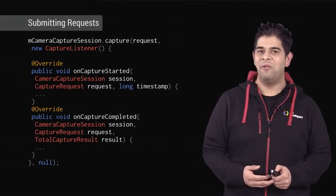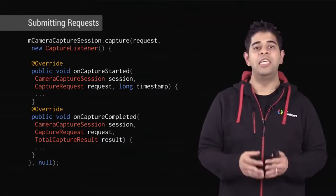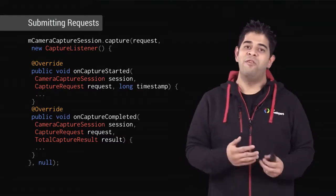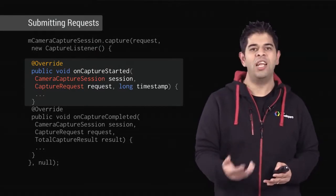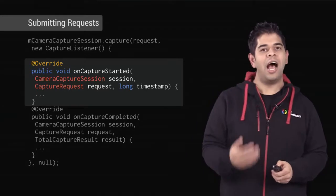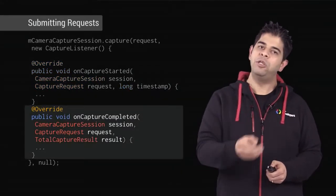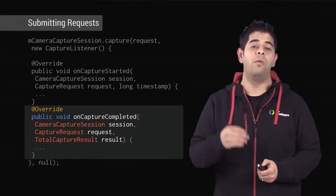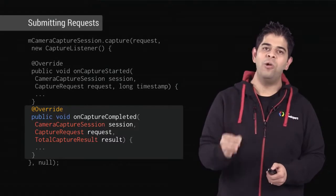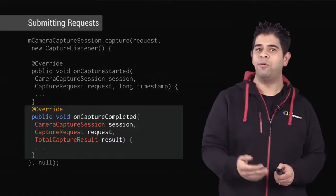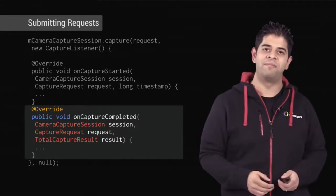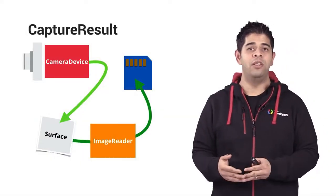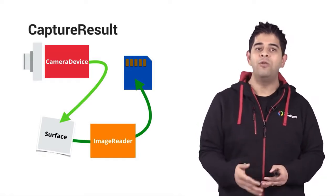Whenever you submit requests, you can pass a capture listener callback to keep track of capture progress. For example, you can use onCaptureStarted for playing a shutter sound or for playing a capture animation. And after a capture request is processed, onCaptureCompleted will be called with a total capture request result instance. At this moment, total capture result contains the final configuration of a capture process, and the destination surfaces will soon be sent the final captured data. You can access the output image through the surface, and then it's up to you on how to use that image.